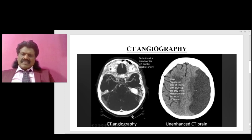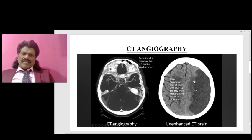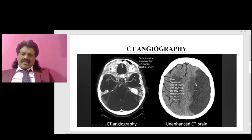Here you can see on the normal side the gray matter and white matter are well differentiated, but on the infarcted side the gray-white matter distinction is lost — there is blurring due to cytotoxic edema. This is the MCA infarct which has resulted from the occlusion of the MCA vessel.